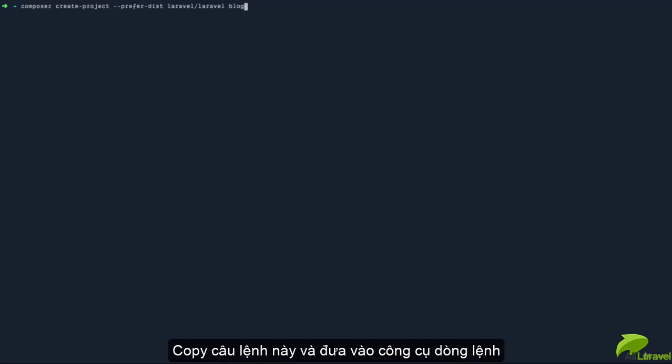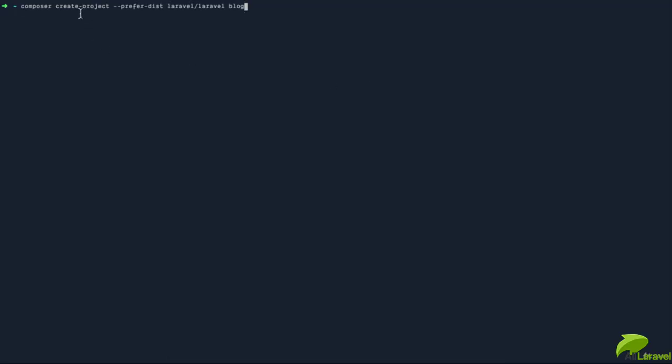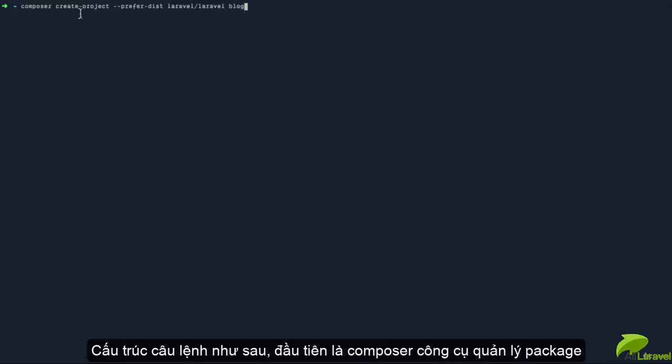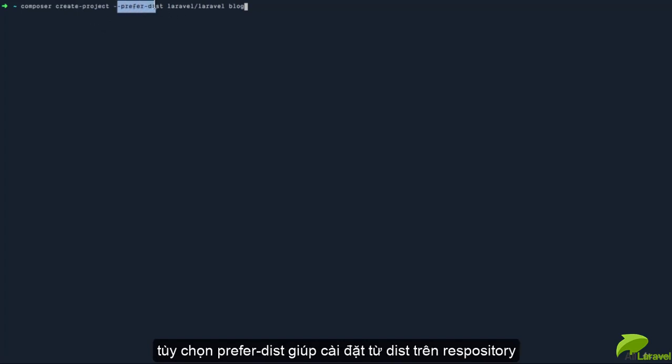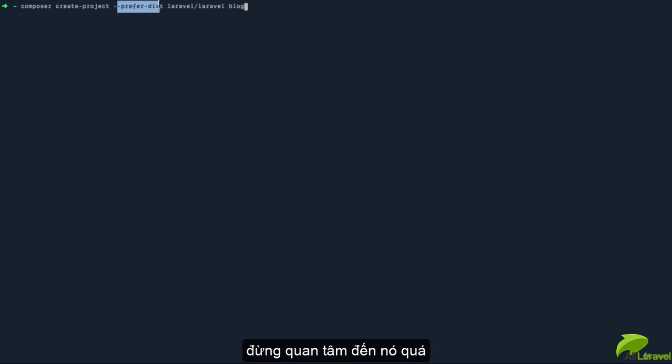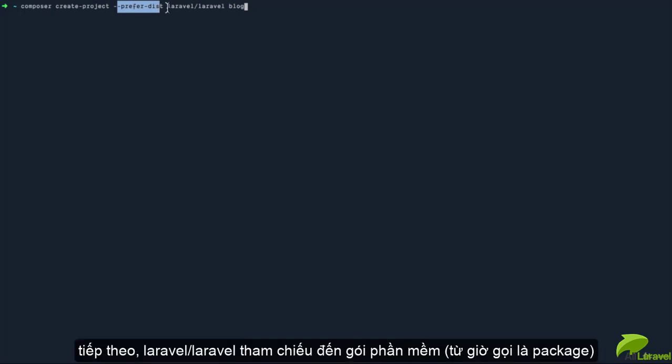Look at the structure of this command. We are using Composer, which is our package manager, and we're using a command called 'create-project' because we want to create a new project. Then we have the preferred distribution option—don't worry about that for now. Then we have 'laravel/laravel', and this is referring to the specific name of the package we're trying to install.